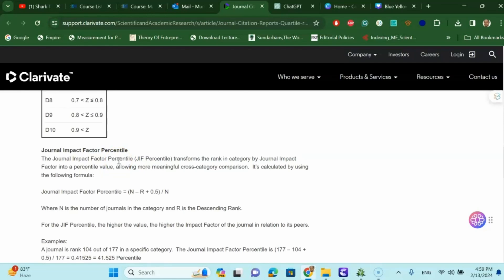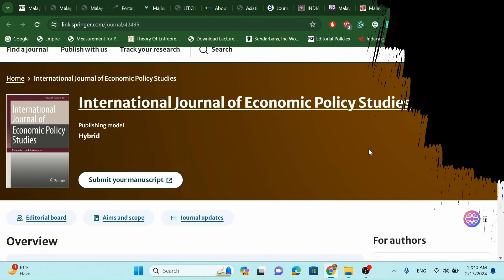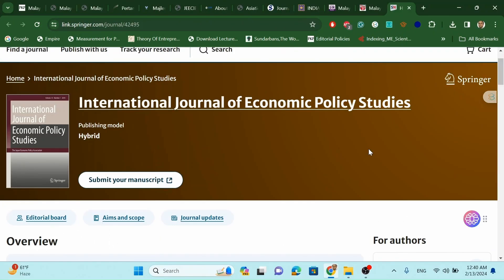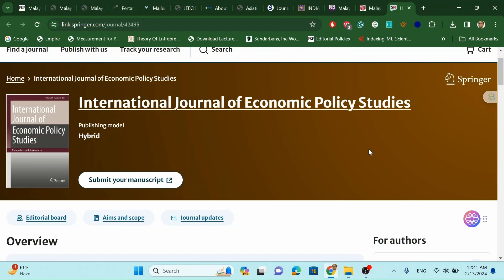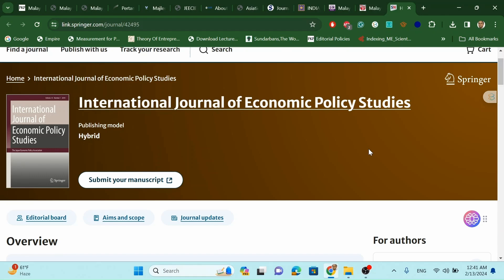In this video we'll also cover eight important subject domains for Scopus journal recommendations. In my previous video I listed 22 Scopus-indexed journals. Based on viewer requests, I will highlight journals in the areas of healthcare, law, politics and religion, electronics, mathematics, social science and humanities, English literature, and education science.